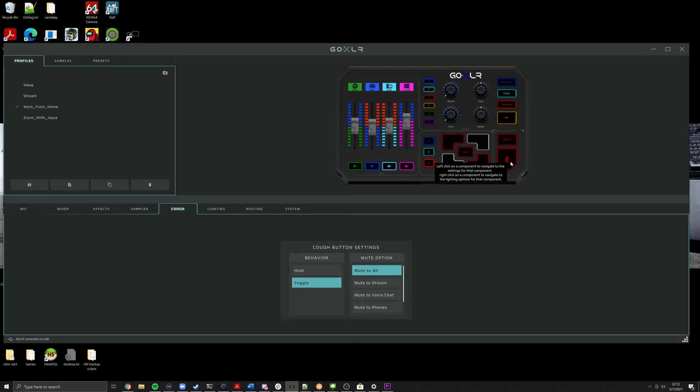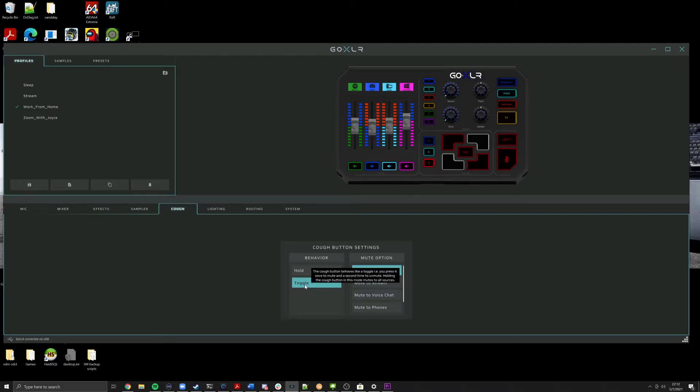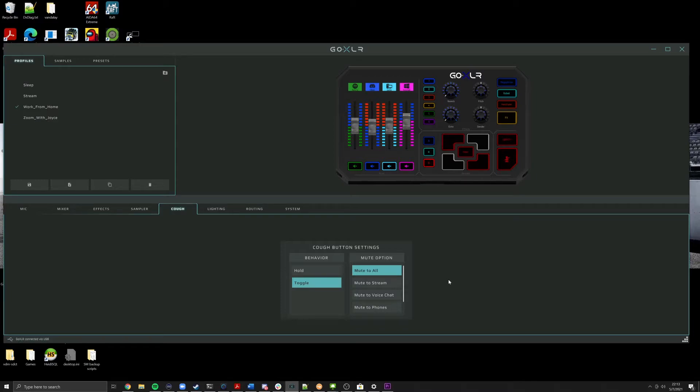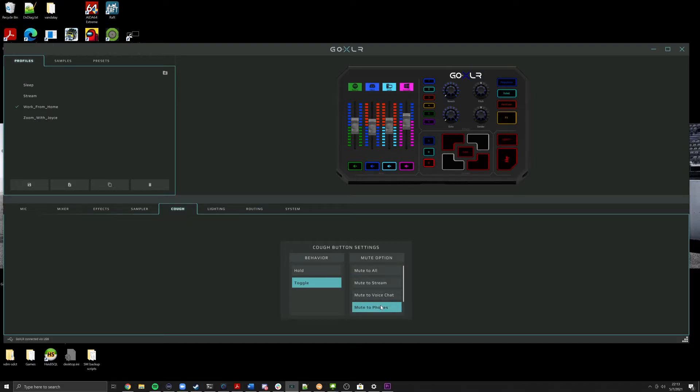So what they've done in this update is they've added the ability now to make the cough button a toggle. All that means is that when you hit the button, it'll toggle the mic mute mode that you have selected. So if you have mute to all, you hit the button and it'll mute all your mic sources. If you are using a mute mode such as mute to stream or mute to phones, if you hit the mute button, it'll mute to that source. If you hold the mute button, it would then mute the microphone to all sources, just as it would work if it was on a fader.